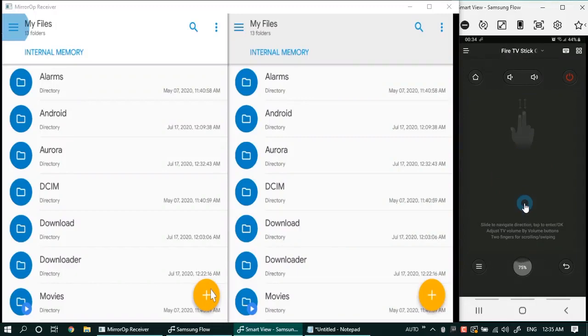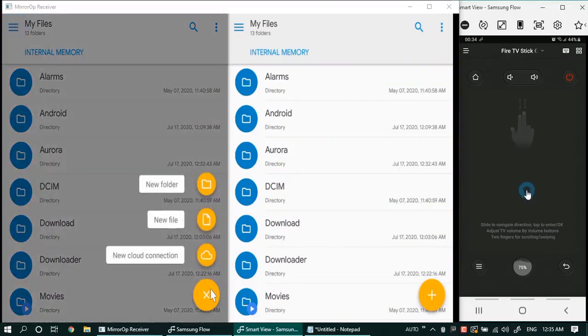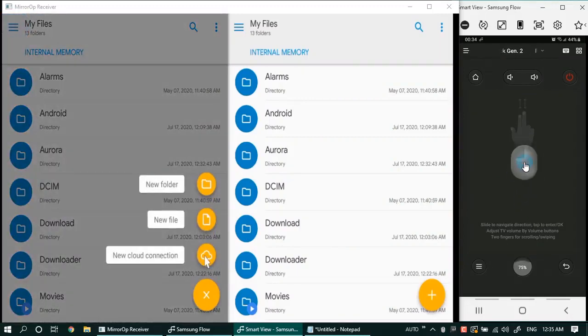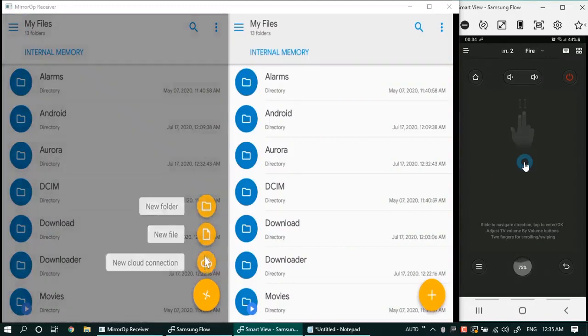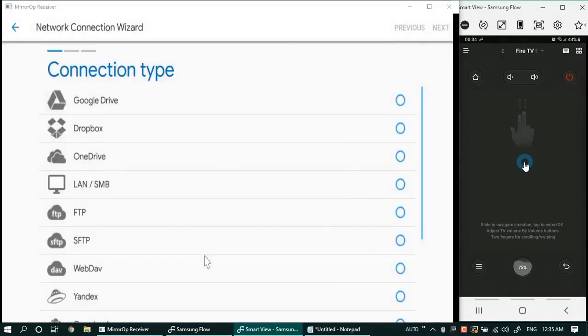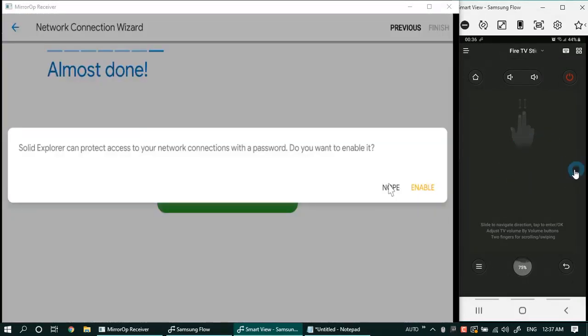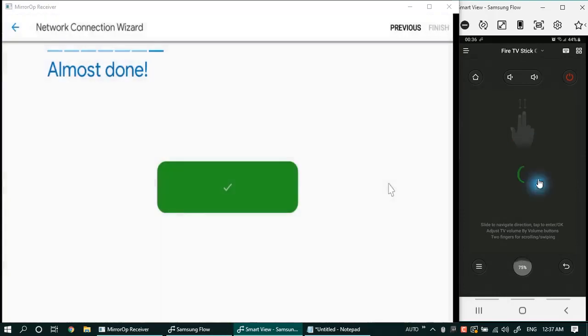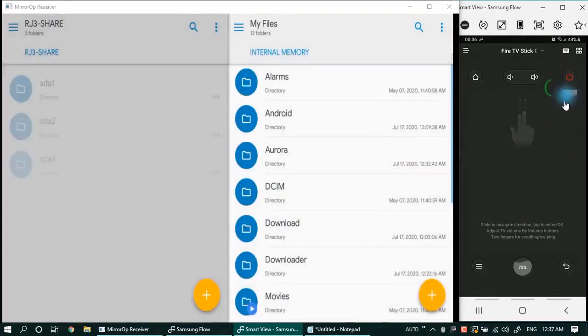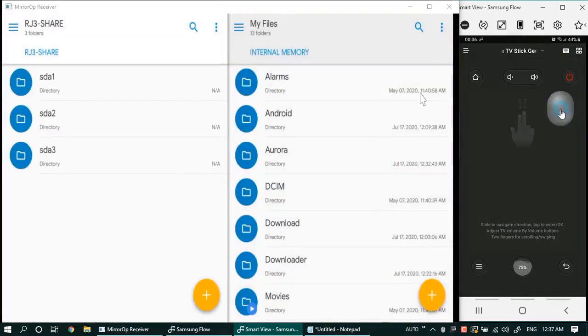The Solid File Explorer has good options for file browsing and media playback from local sources, from the LAN, and from the cloud-based storage. But it doesn't have the feature of installing apps to the Fire TV Stick. For that purpose I am now using another app called Apps to Fire.